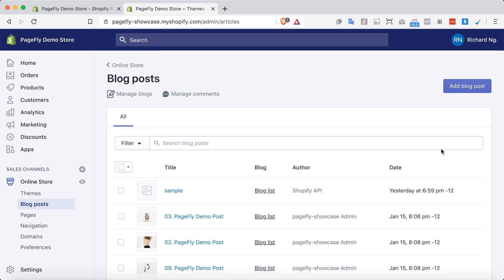So first of all, a blog is a regularly updated website or web page that is written in an informal or conversational style. It is a platform where a writer or even a group of writers share their views on a topic.